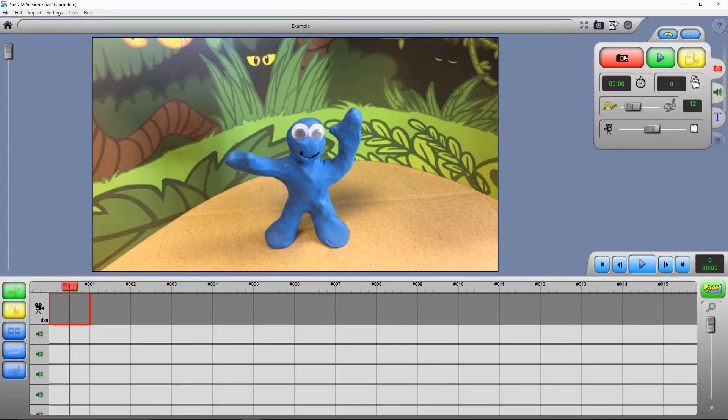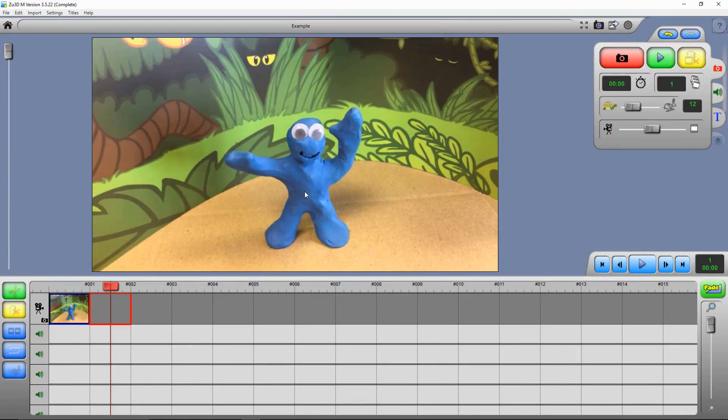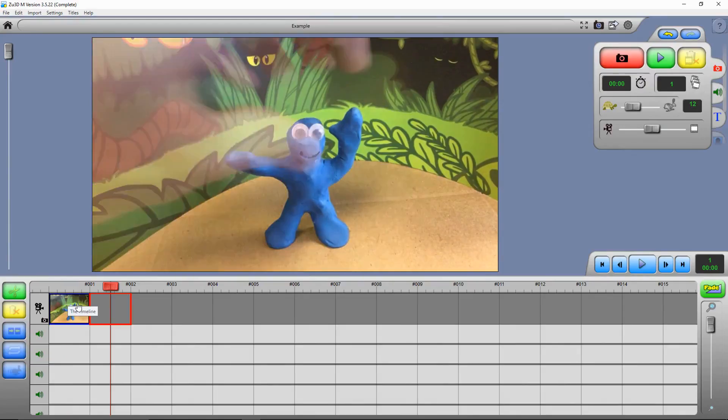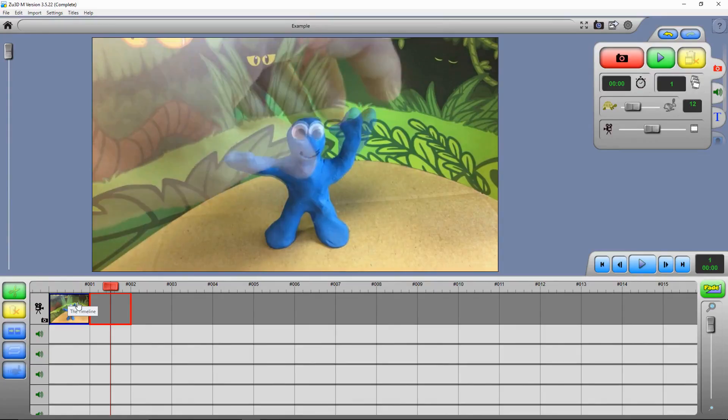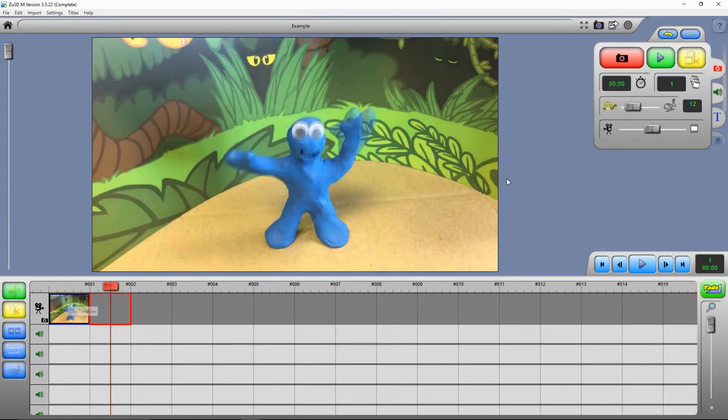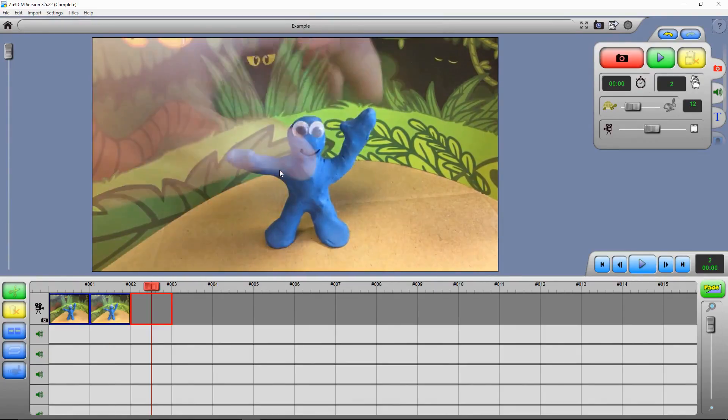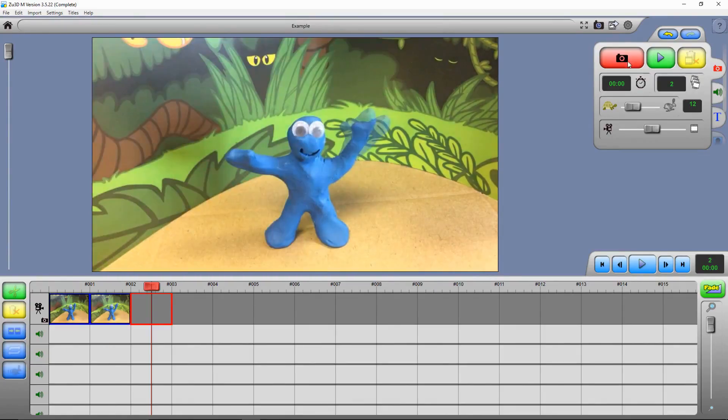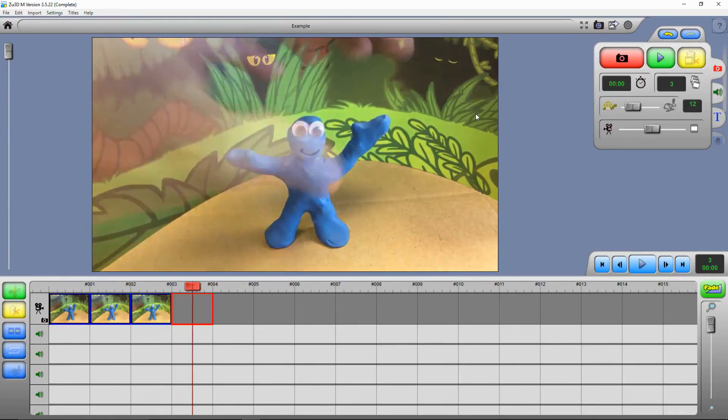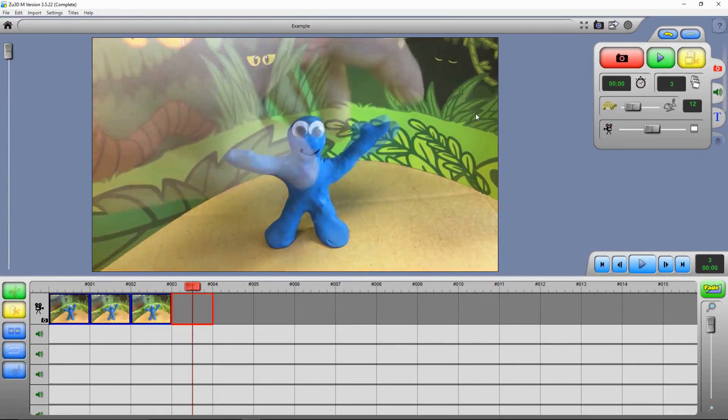We can take pictures by pressing this red capture button up here. Each image we take appears down on the timeline. As we move our character, we can see the last frame we took overlaid upon the current live image from the camera.